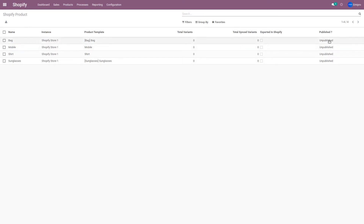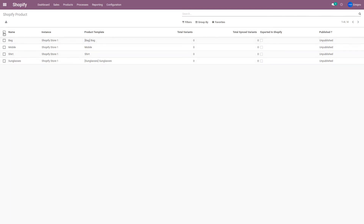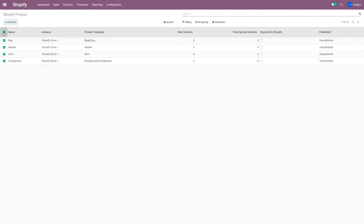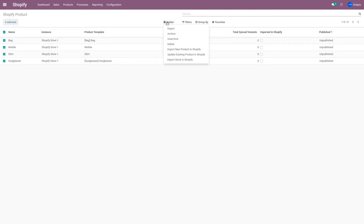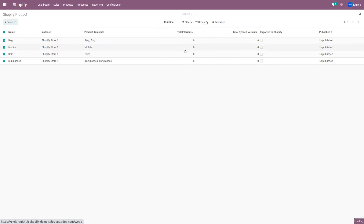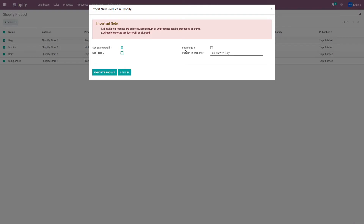As you can see, these are all unpublished products — they're not exported to Shopify as of yet. To export them, you can select either all the products or just a few. After selecting, go to Action and click on Export New Product in Shopify. When you click this button, it will ask whether you want to set a price for this product, whether you want to set images for this product, and also whether you want to publish this product on the front end.